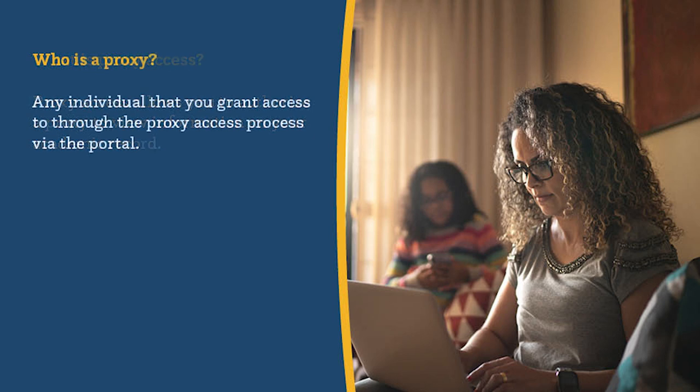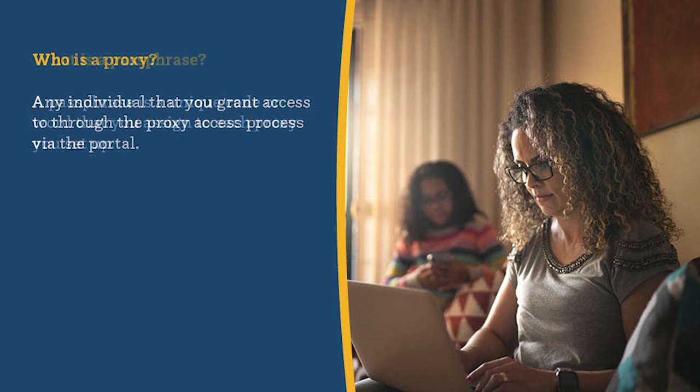Who is a proxy? A proxy can be any individual that you grant access to through the proxy access process via the portal.